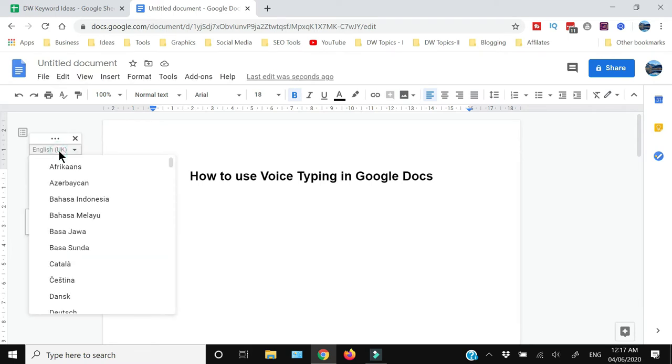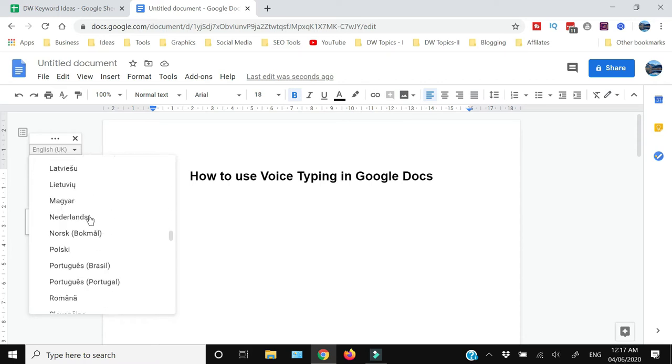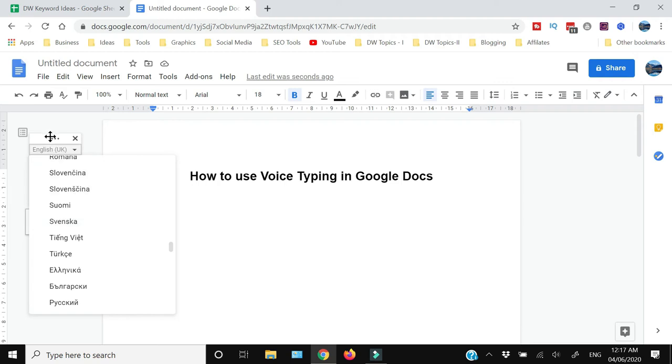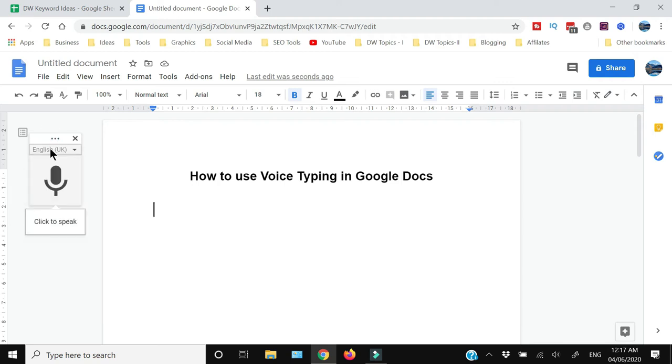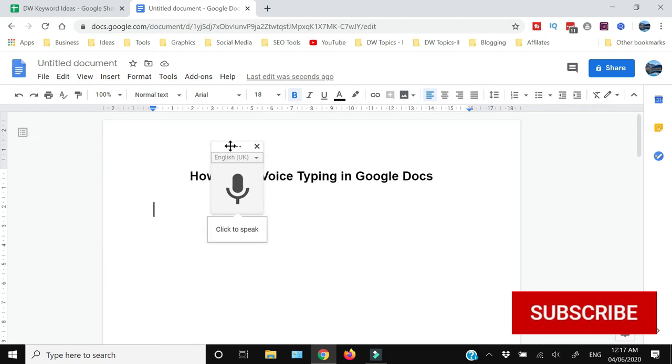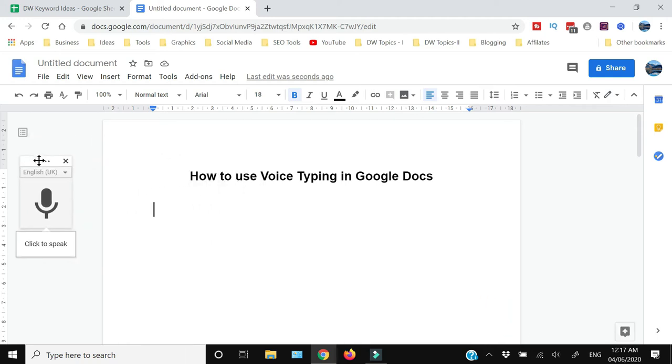You need to select the language in which you're going to speak. Almost all popular languages are available; by default it's English. You can select your desired language and then bring this text box to one side so that it doesn't come in front of the text you'd like to see being typed.